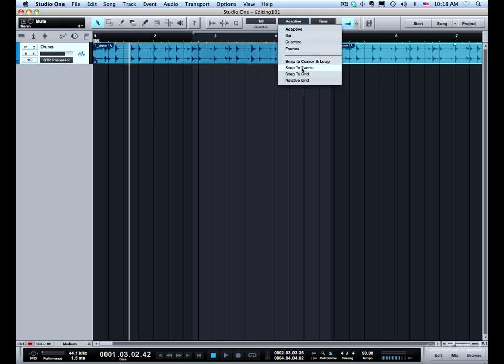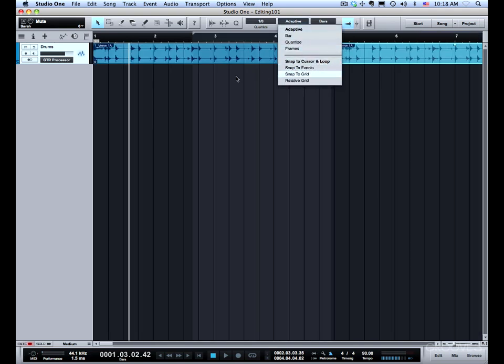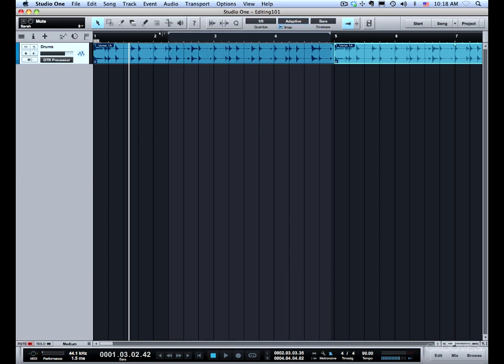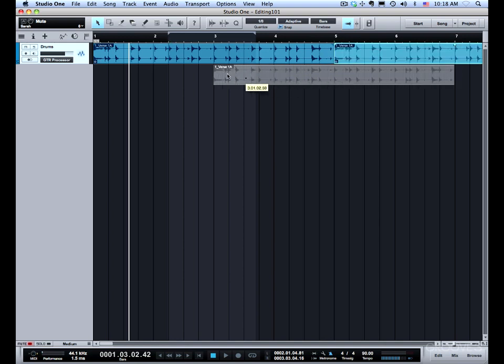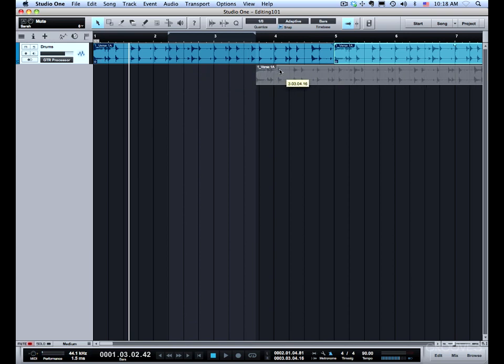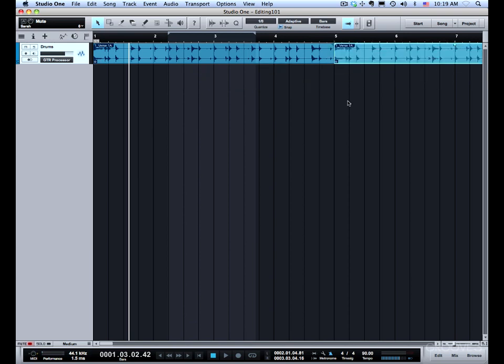In addition to snapping to the cursor, it will also snap to the loop. Wherever you have the loop positioned here, it will also create magnetic points for snapping. So this is the beginning of the loop or the loop endpoint. I've got snapping to that or I have snapping to the end. It's helpful when you don't actually have a grid set up and you're using the loop for reference.